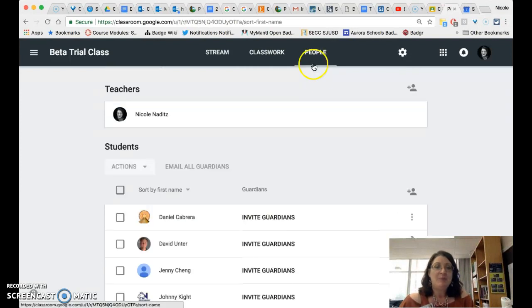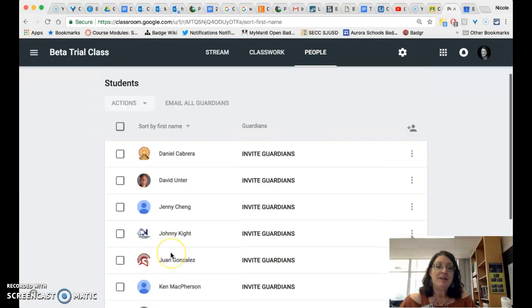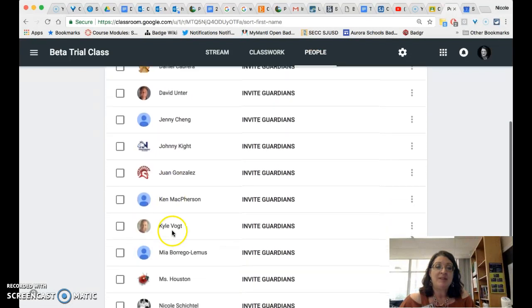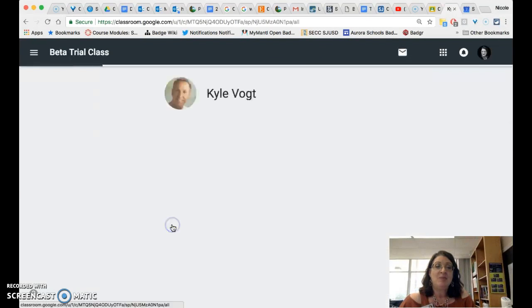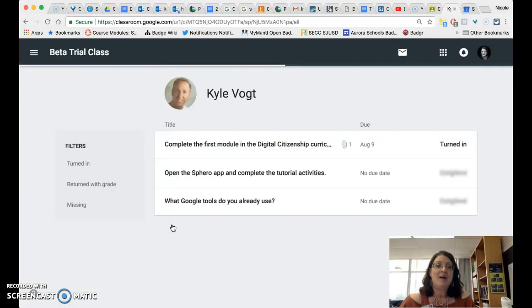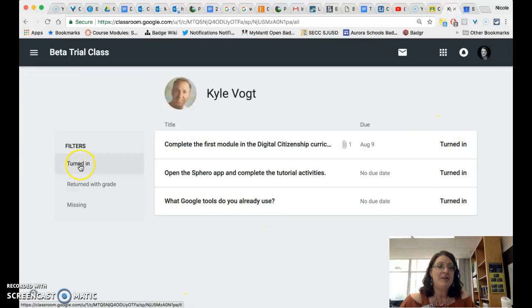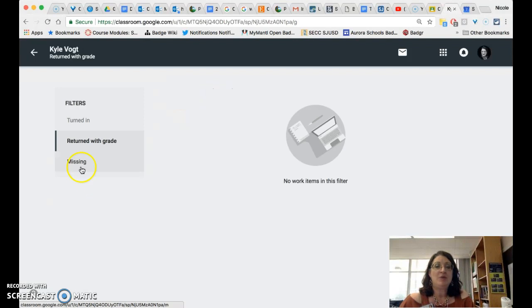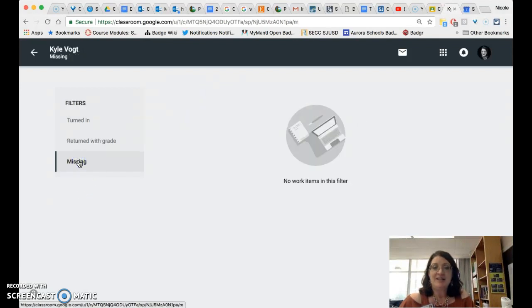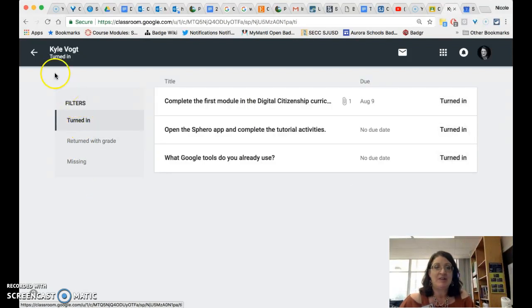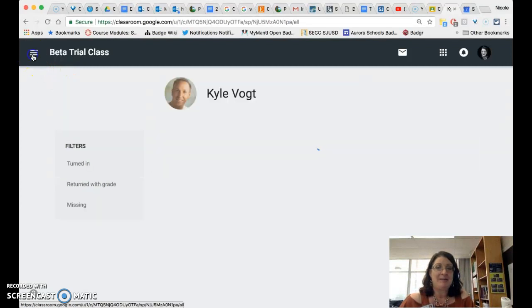The people feature which by the way if you click on a person it will show you a summary of all of that person's work and the status of the work and over here you can actually filter to only see what you've returned with a grade or only see what's missing or only see what is turned in if you would like to do that.